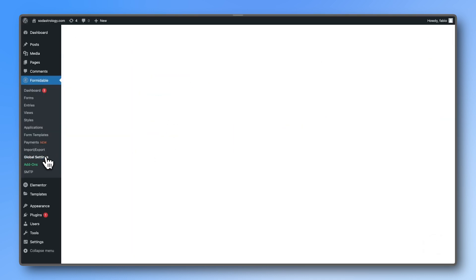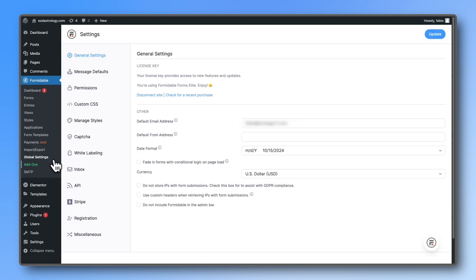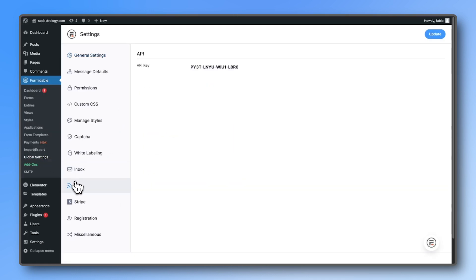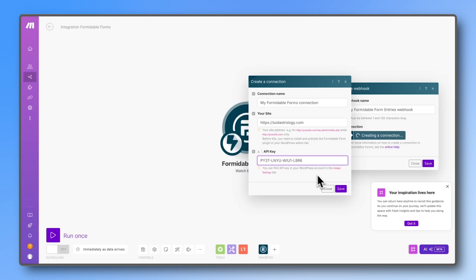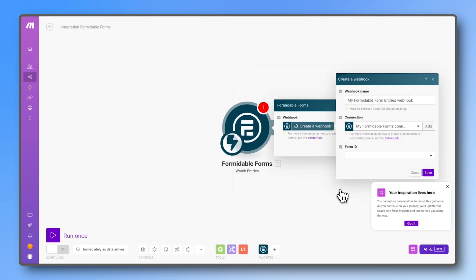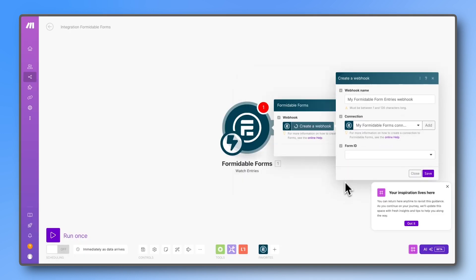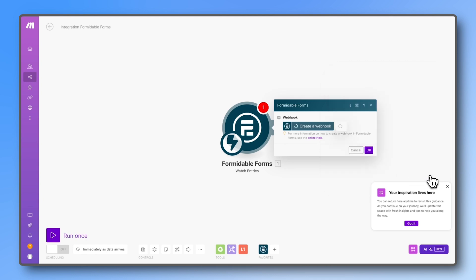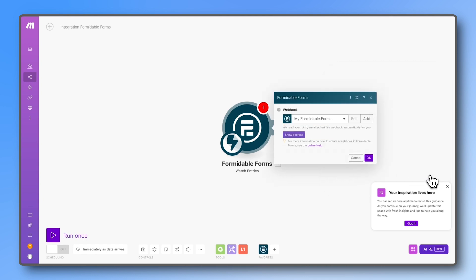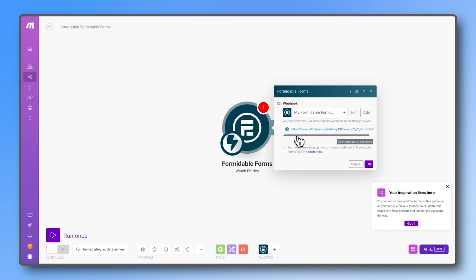Then paste the API key that we got from Formidable global settings API. In the form ID field, select the form you want to use and click save. Now click on the 'show address' button and then copy it.